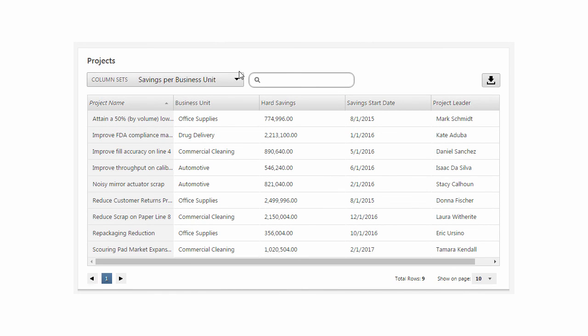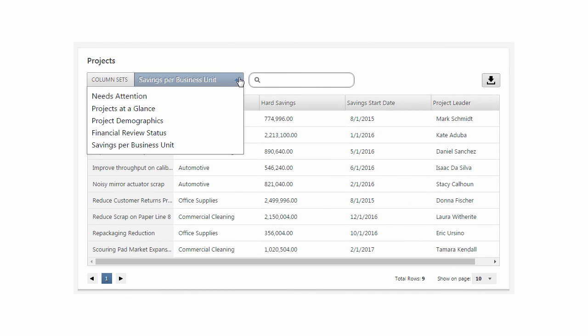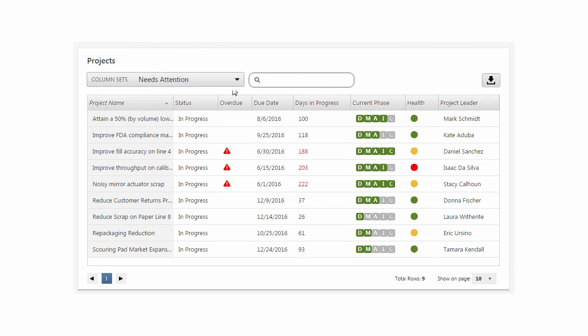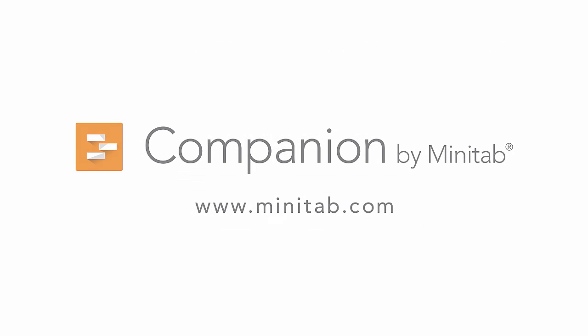The Companion dashboard gives you many options to help you identify and display your data, and column sets are key components to help you do that. For more training videos and information on Companion, go to www.minitab.com.